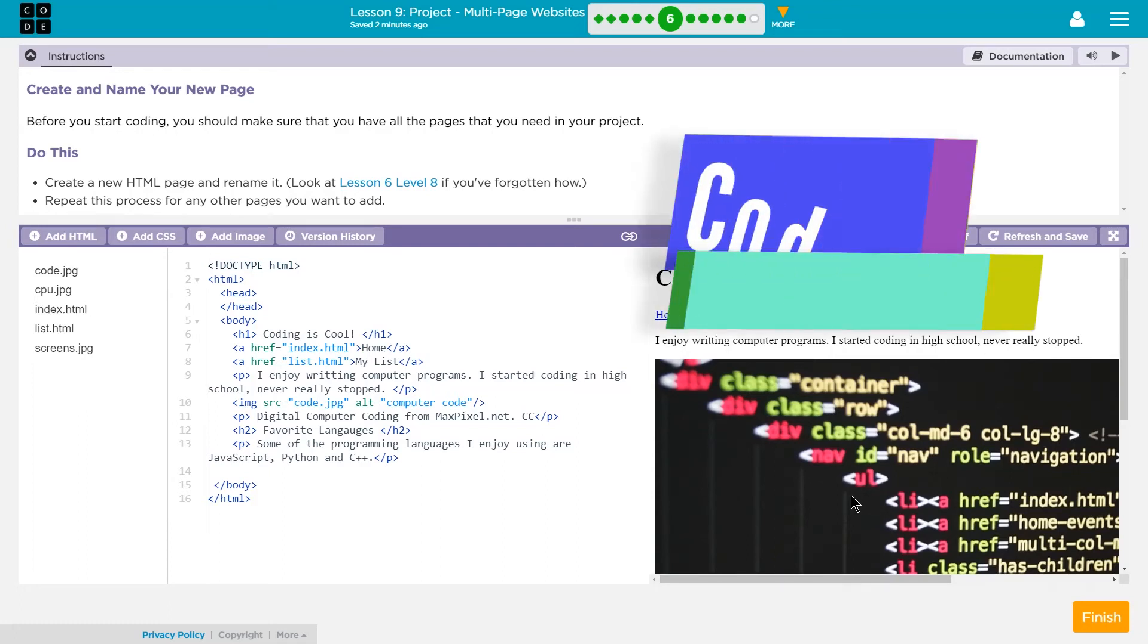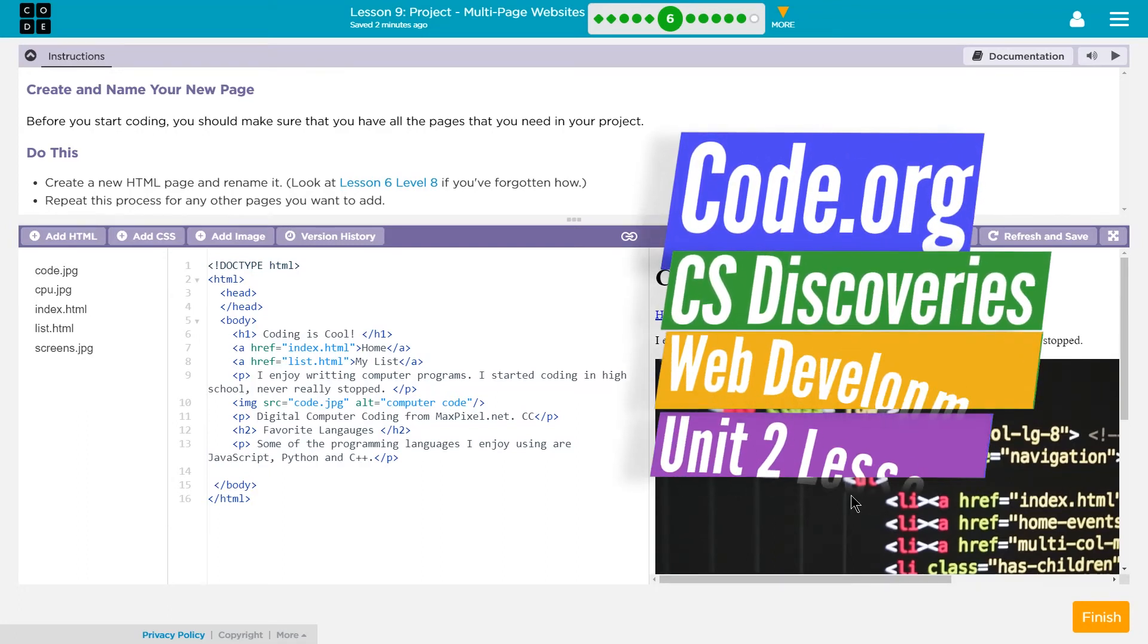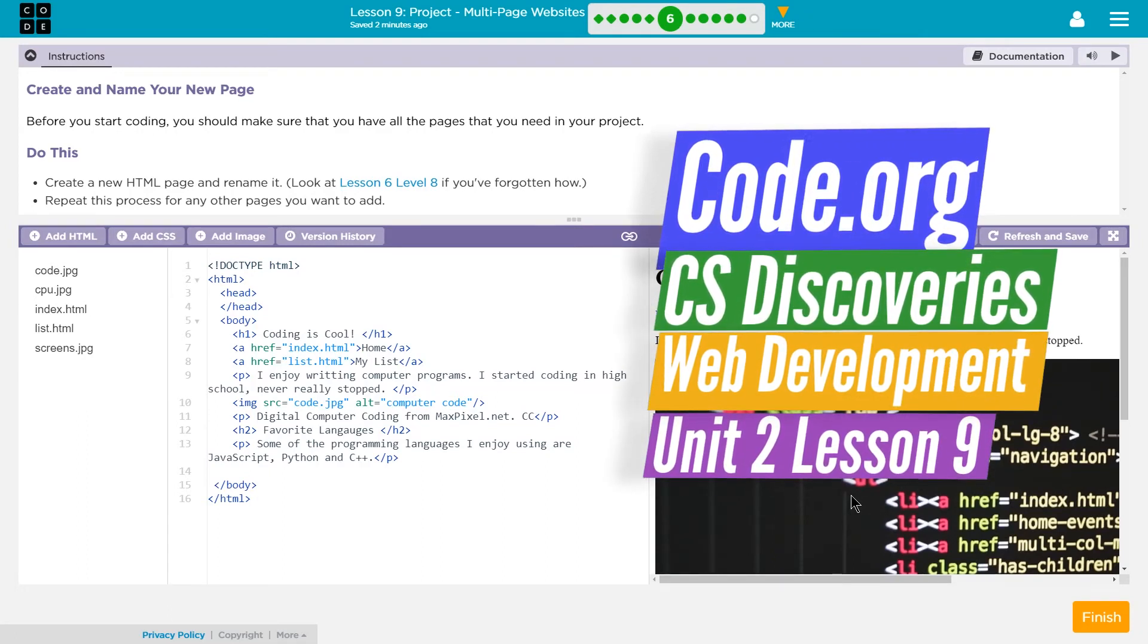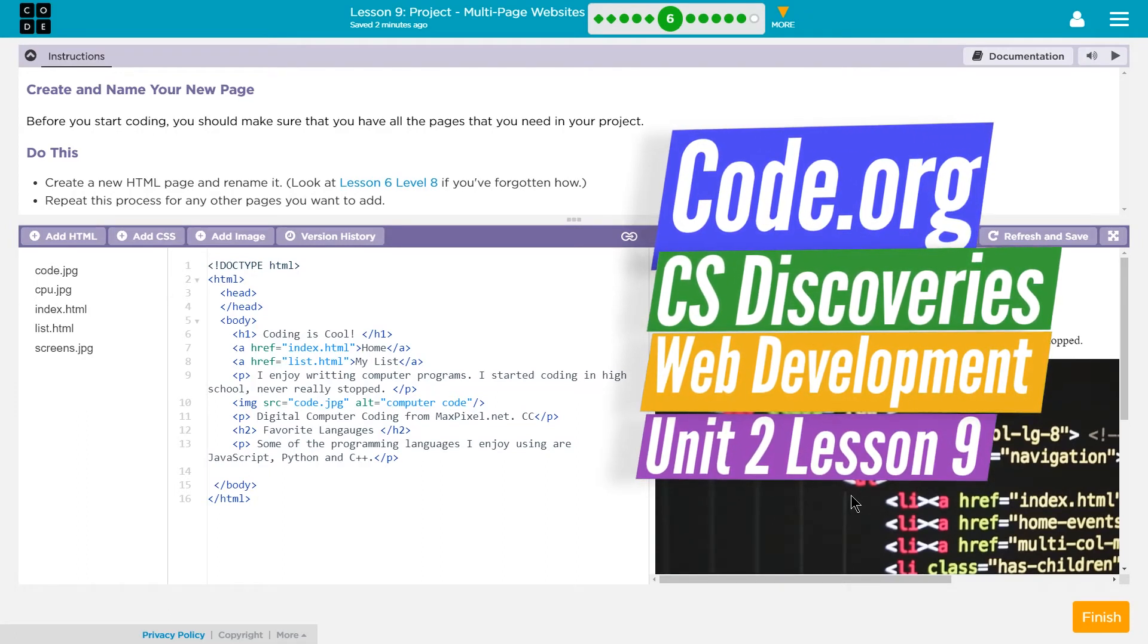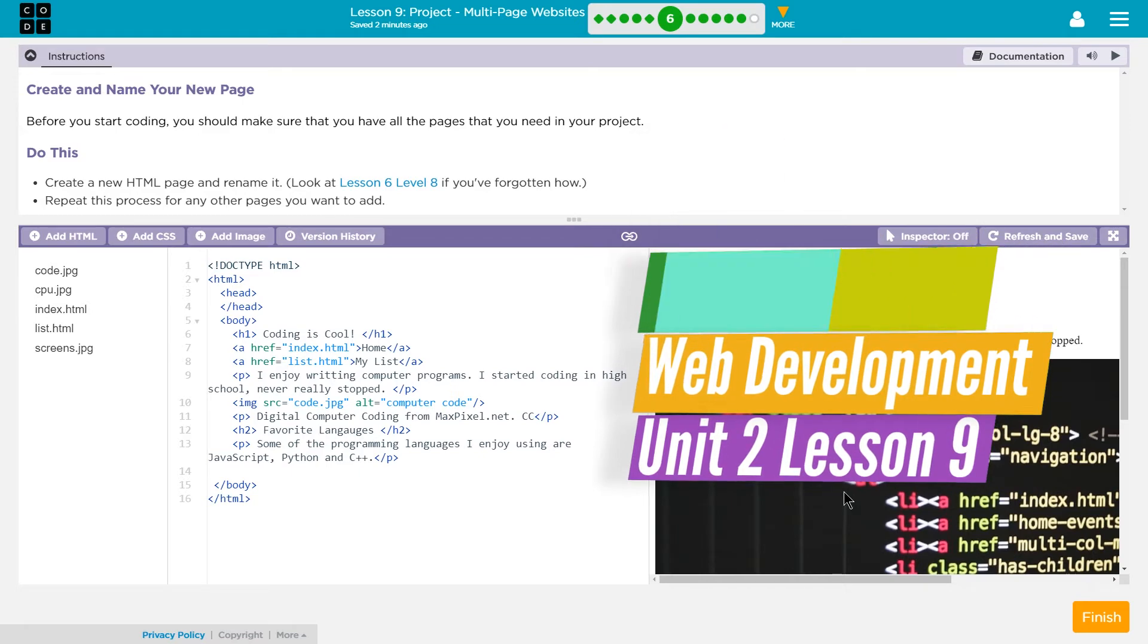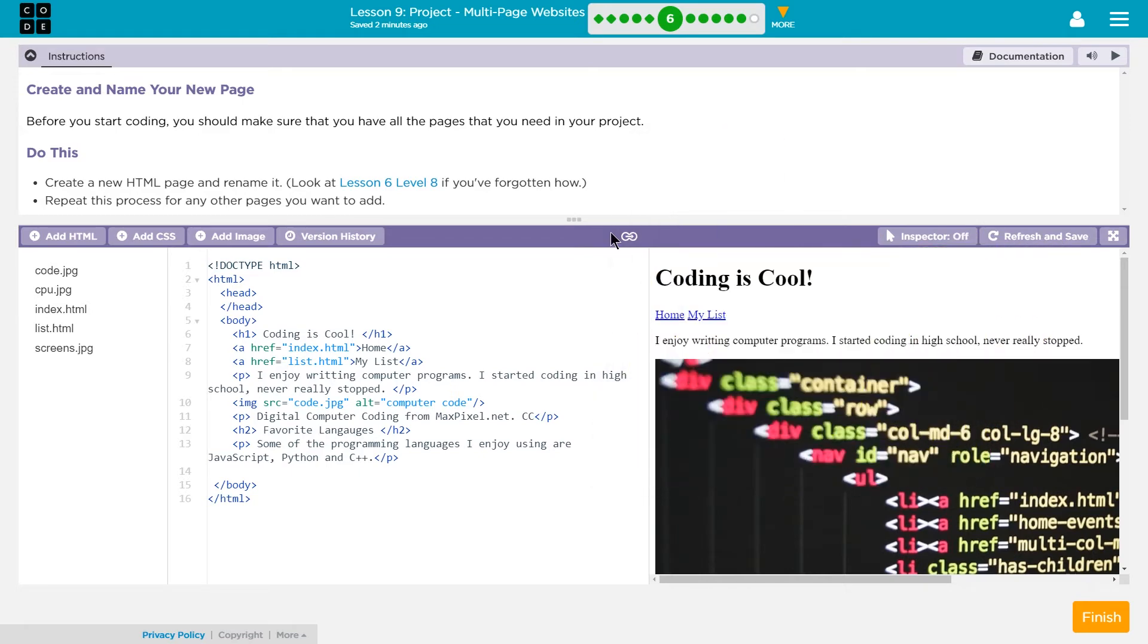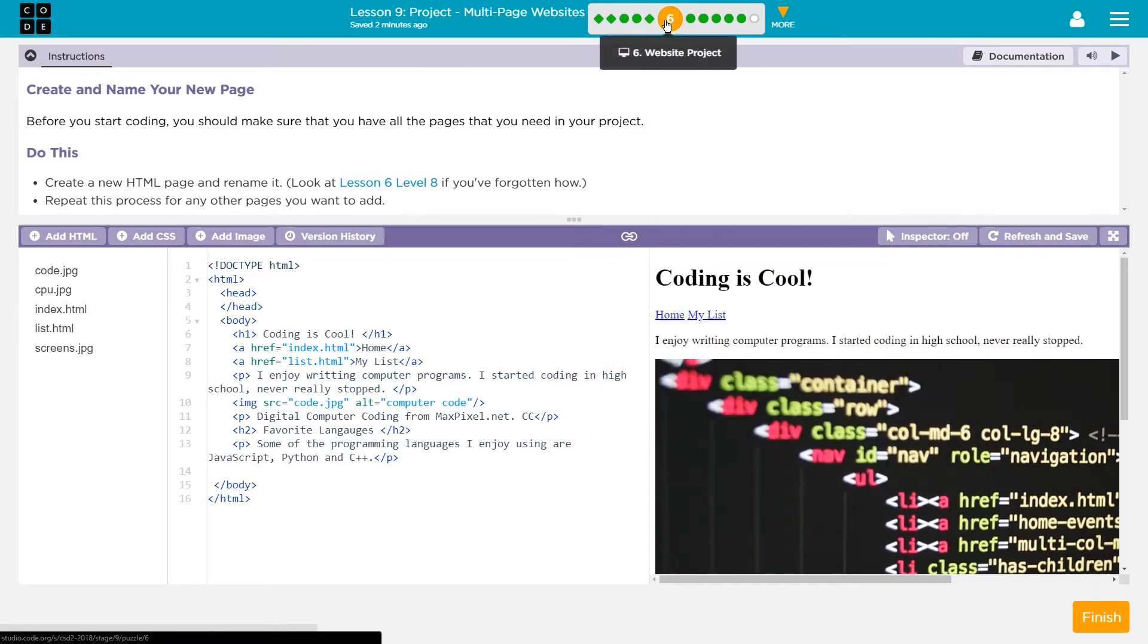This is Code.org, CS Discoveries course, Unit 2, which is their web development unit. I'm on Lesson 9, Project and Multi-Page Websites, Part 6.